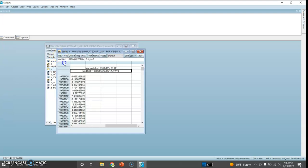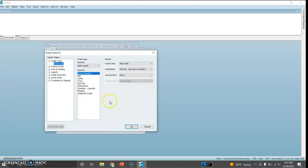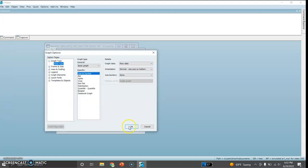First of all I would like to examine the line graph of this series. This is the line graph, and presumably the Y series is stationary, so I am not going to take the first difference or the second difference.